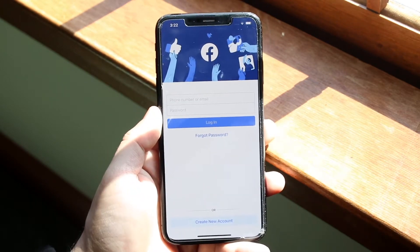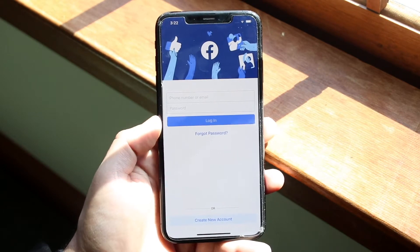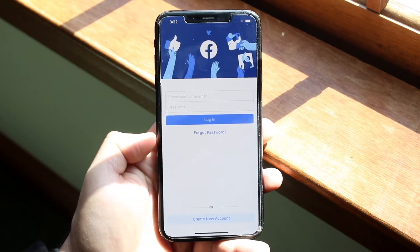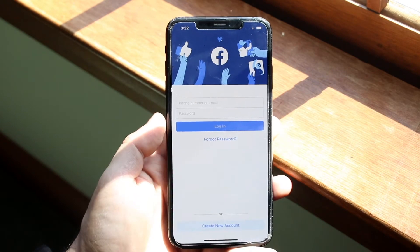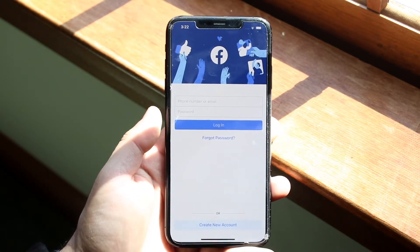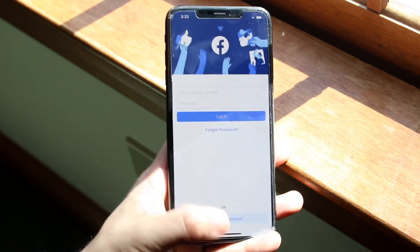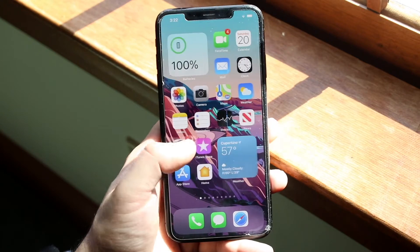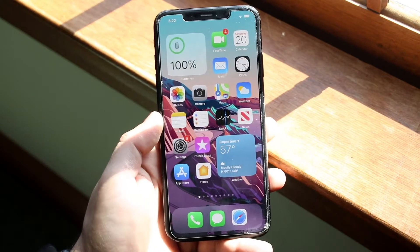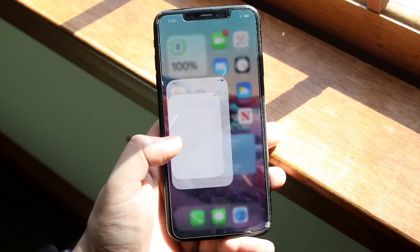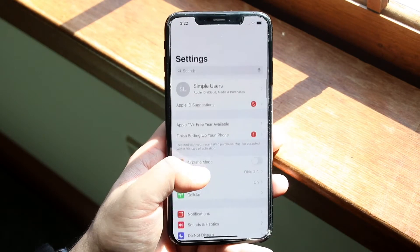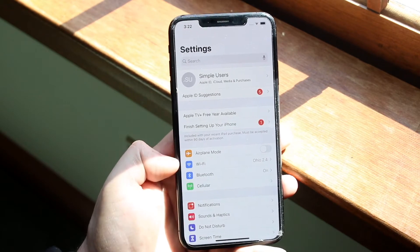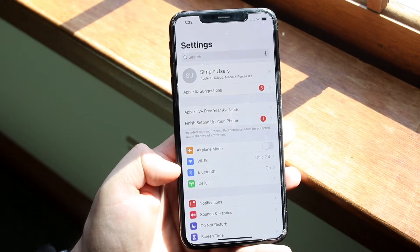Once you have Facebook booted up, go ahead and try to log in. If you're having trouble, the very first thing I recommend is to go into your settings app — whether you have an Android or iPhone it doesn't matter — and check your Wi-Fi and cellular connections.